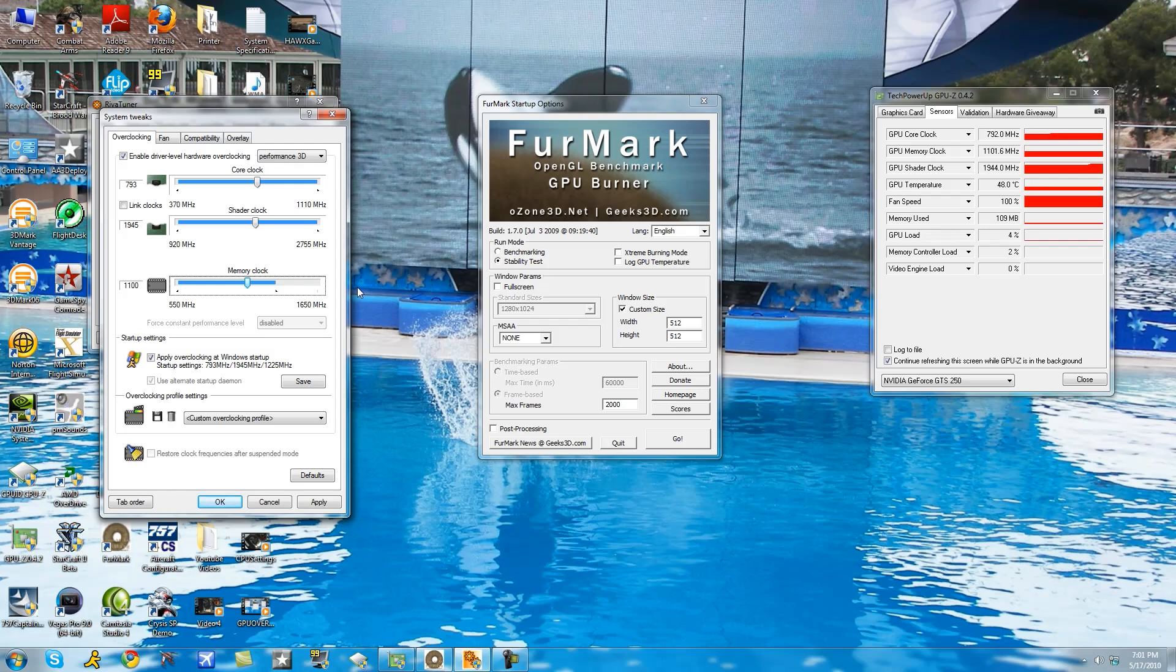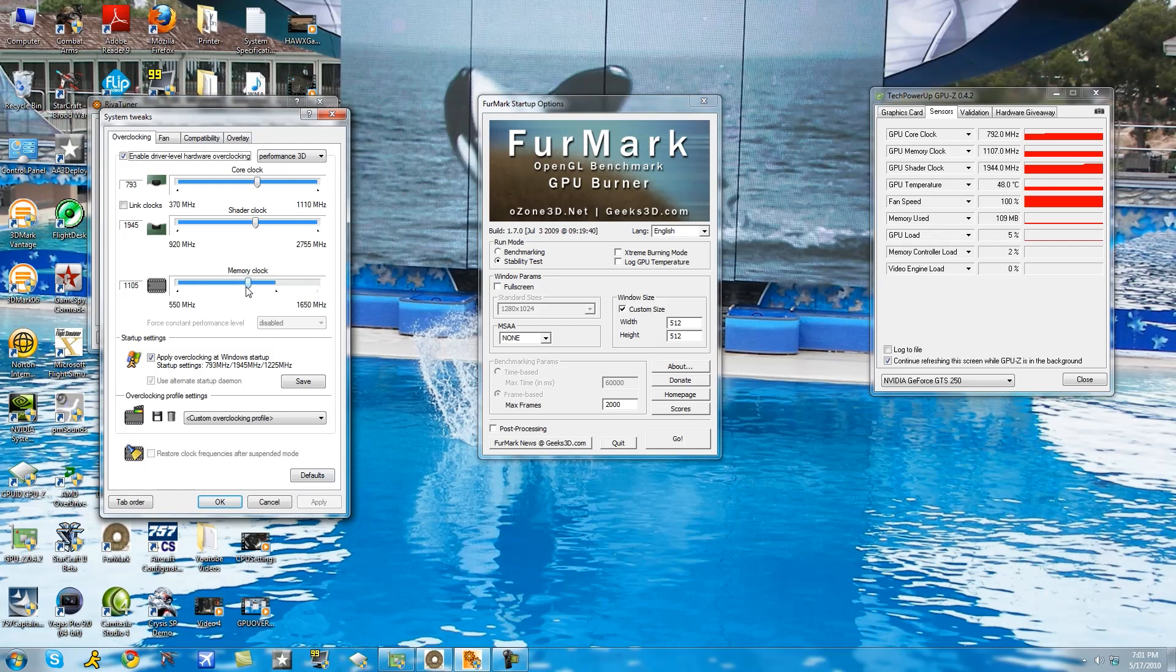Memory clock follows a similar fashion of the core clock where you increase it by 5 megahertz increments and then check FurMark for 15 seconds and look for any signs of small dots.